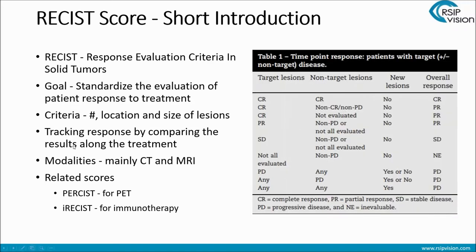Let's have a look at this table. It shows the common things we need to look at as part of the RECIST score. There are basically three main components: the target lesions — the bigger lesions that we want to focus on; then the non-target lesions, the secondary tumors; and then new lesions. Based on all three, we come up with the overall response that could be CR (complete response), PR (partial response), and so on.